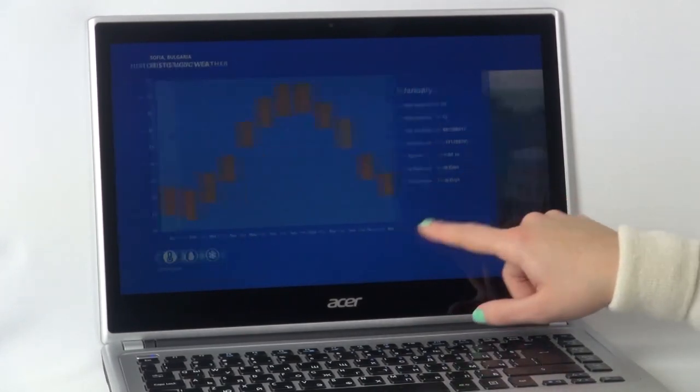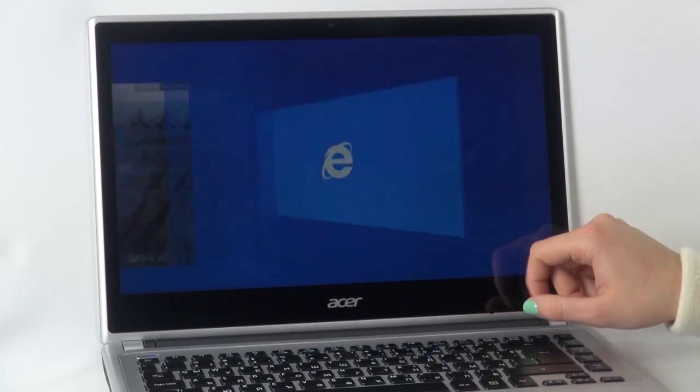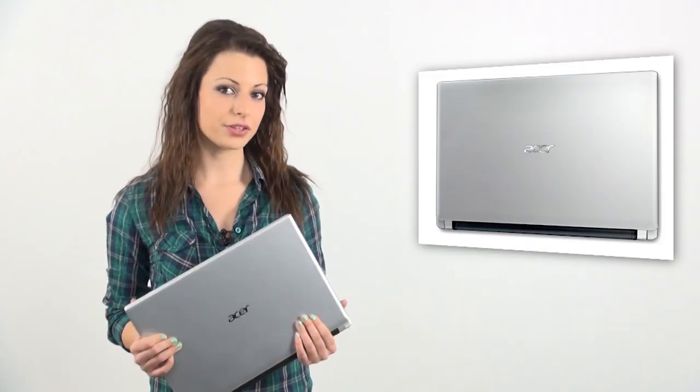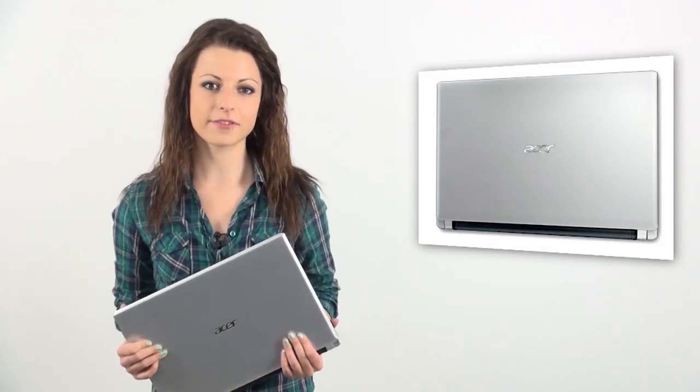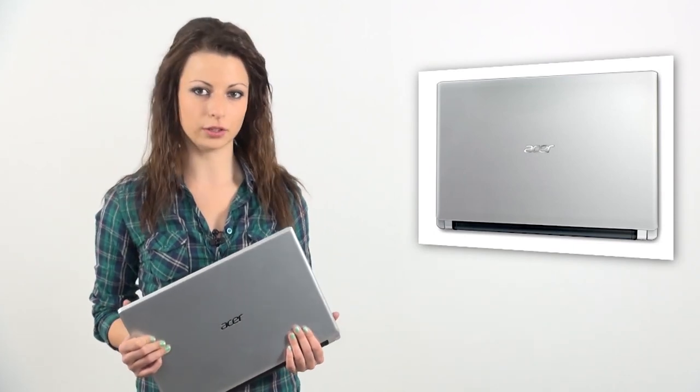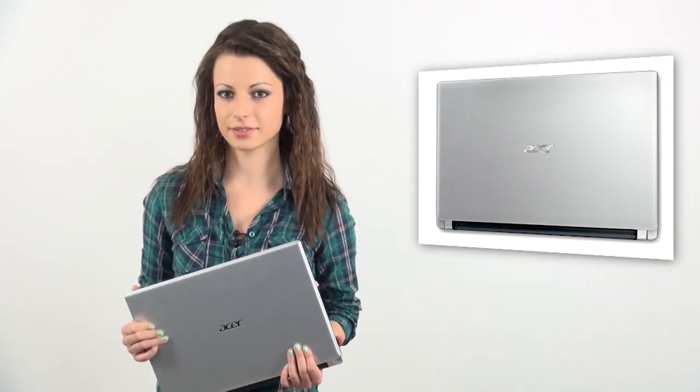The Acer Aspire V5 comes with the brand-new Windows 8 Home Premium. Acer Aspire V5 combines average ultrabook-like performance and looks with pocket-friendly price.